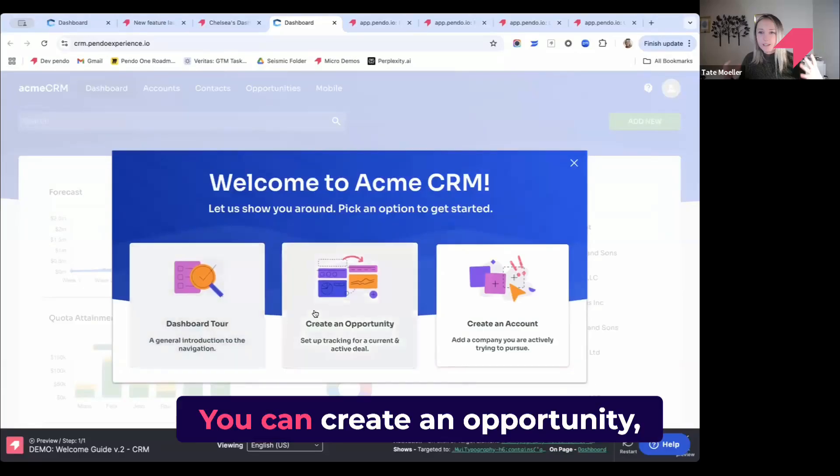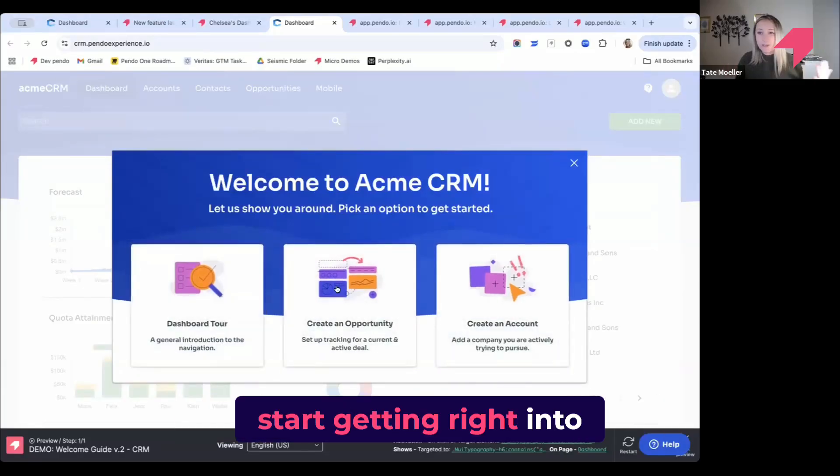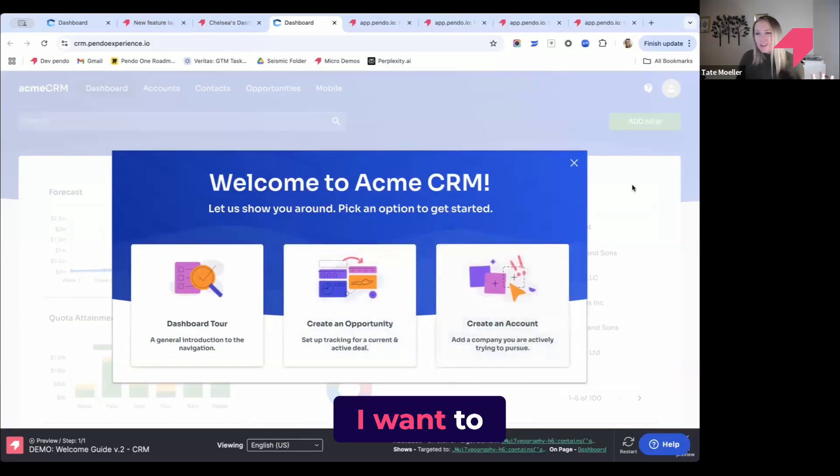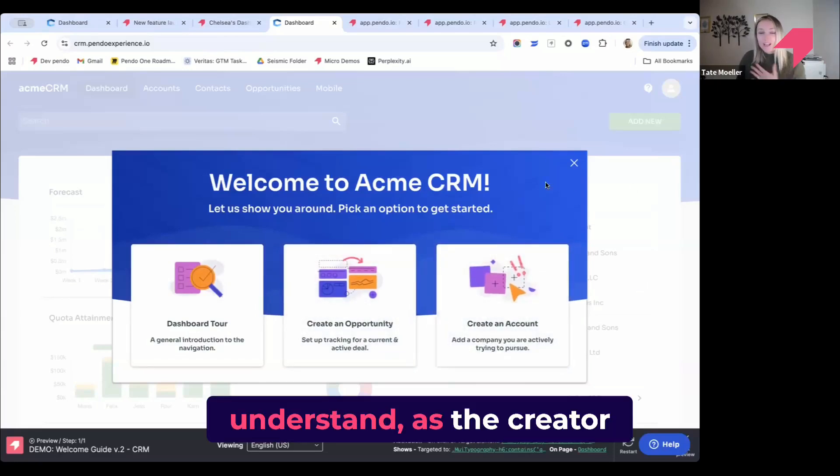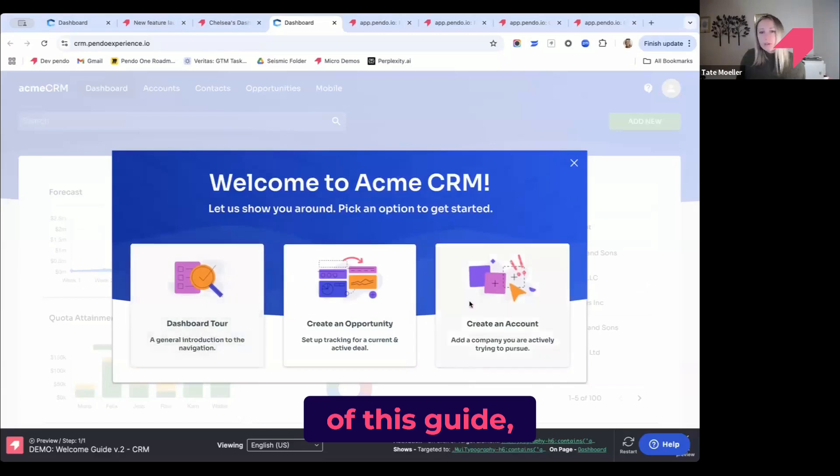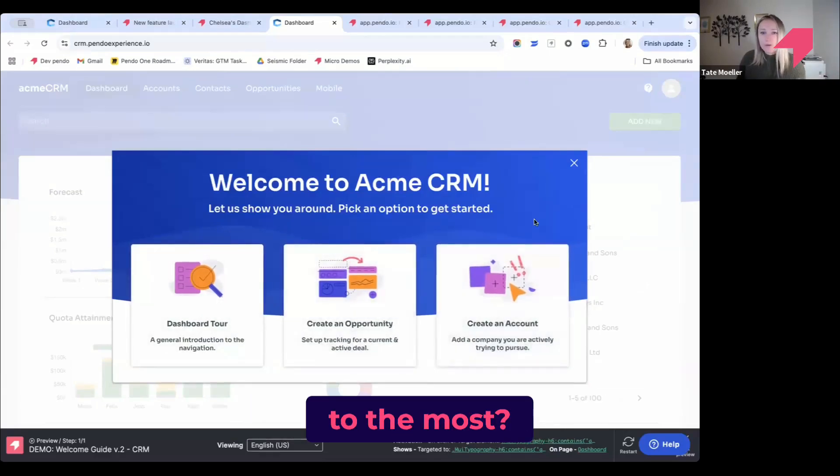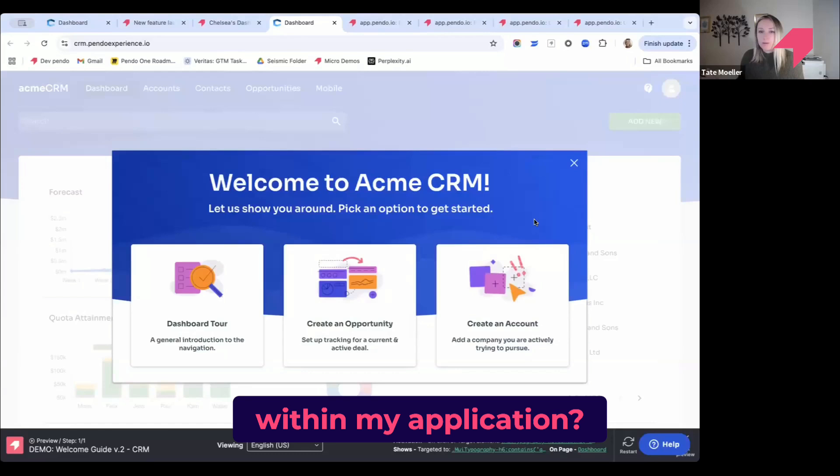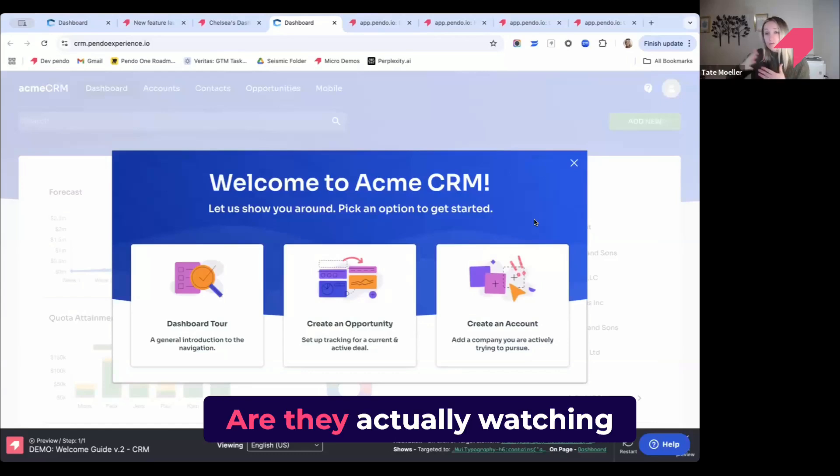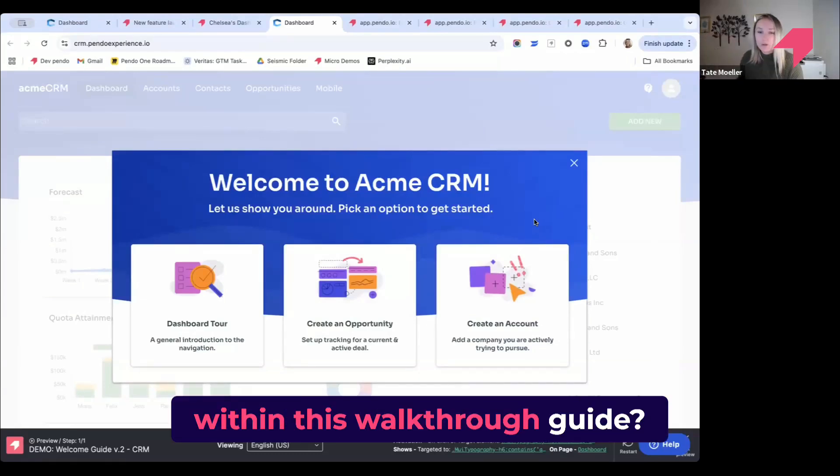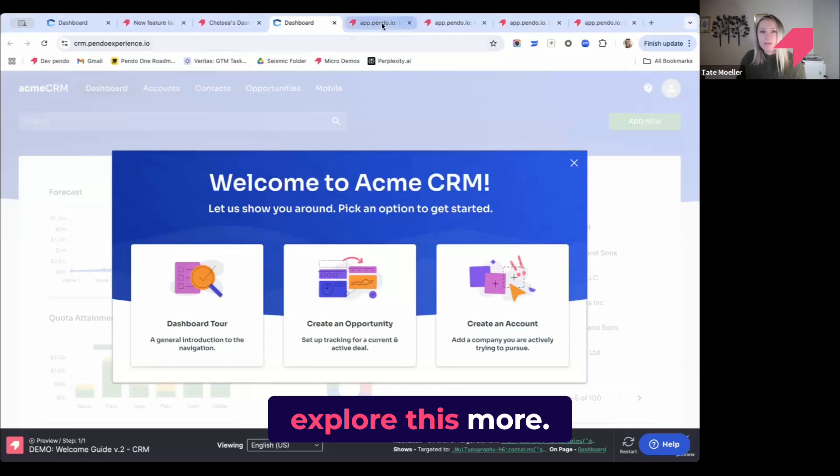Here's an example of an onboarding process. You can create an opportunity, start getting right into the work, or you can create an account. As the creator of this guide, I want to understand which of these three tours are people going to the most. After they see this welcome guide, where do they go within my application? Are they actually watching all of the steps within this walkthrough guide? I want to explore this more.